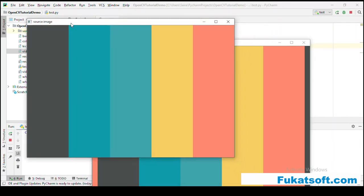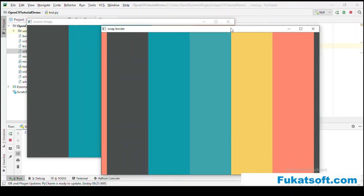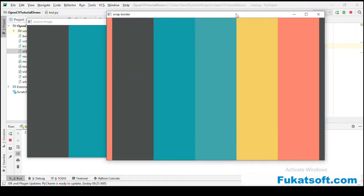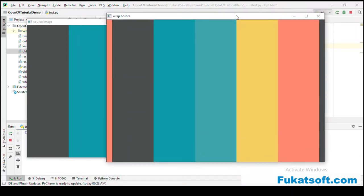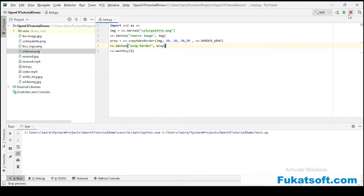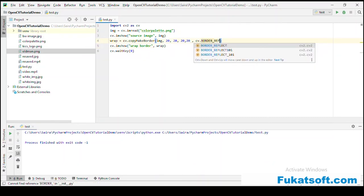This tells us that we have added a wrap type of border. We will see another type of border, which is reflect.